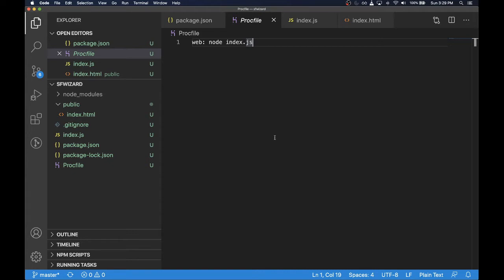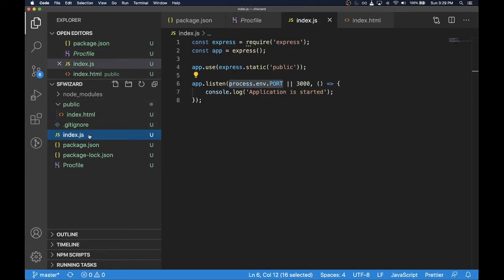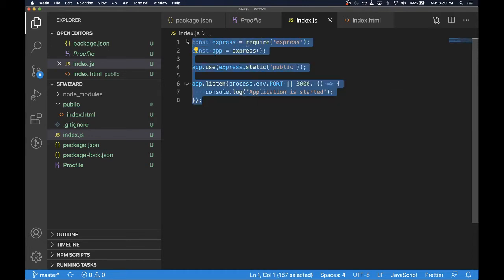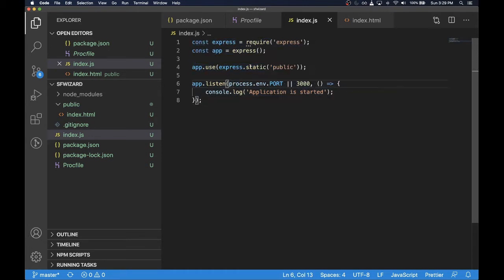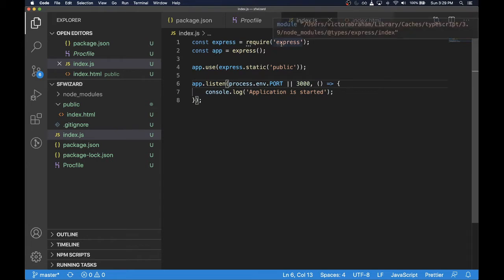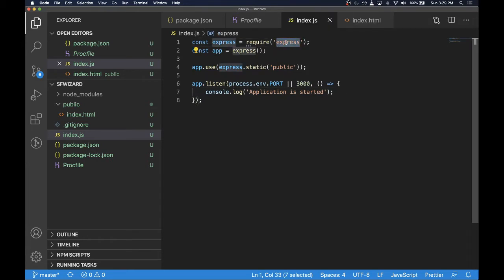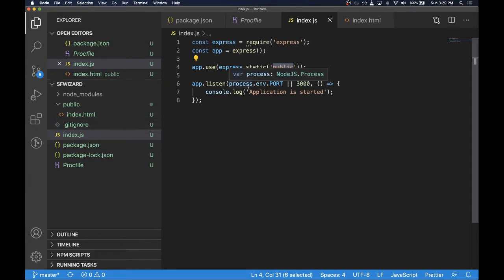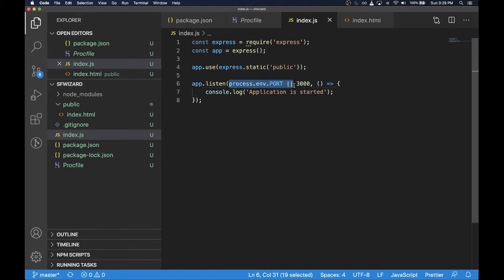Let's get started. This is one of the most simple Heroku applications that you can create. This is a really simple Node.js application that uses the Express framework, and all it does is take the content from the static folder and display it as a website.